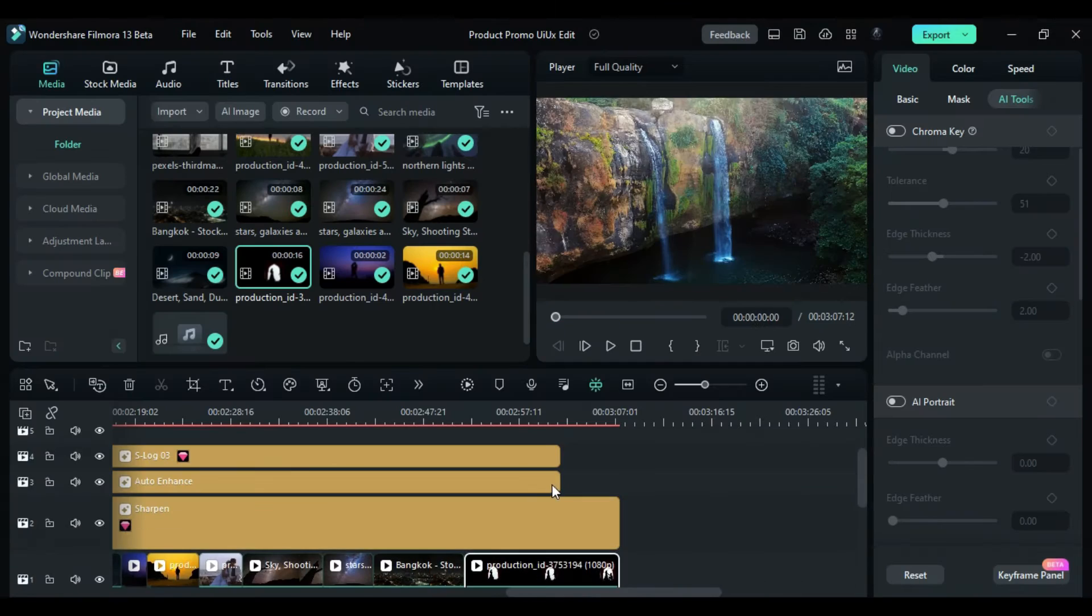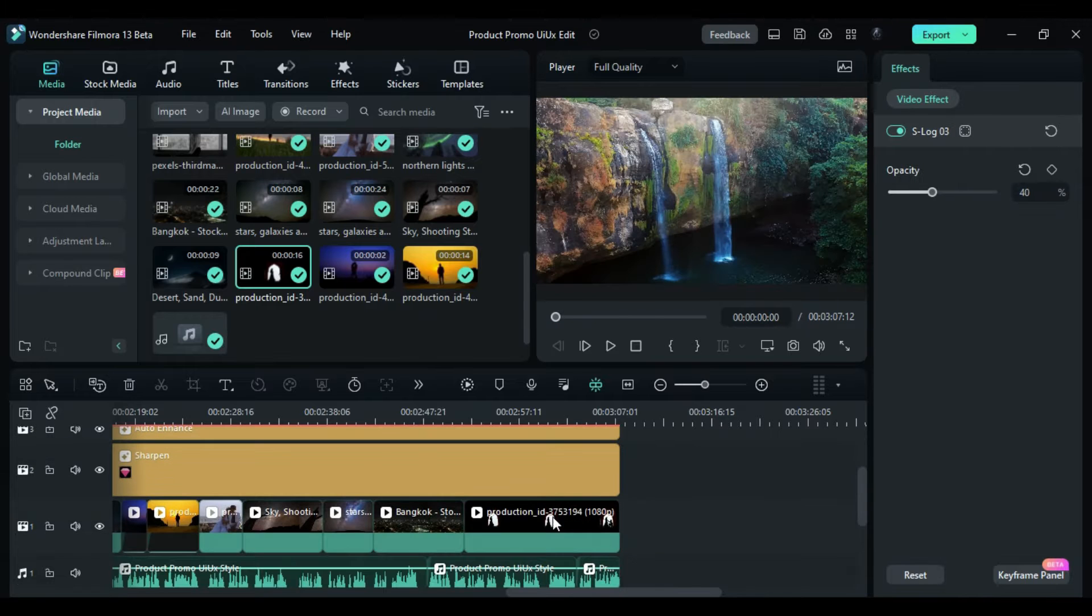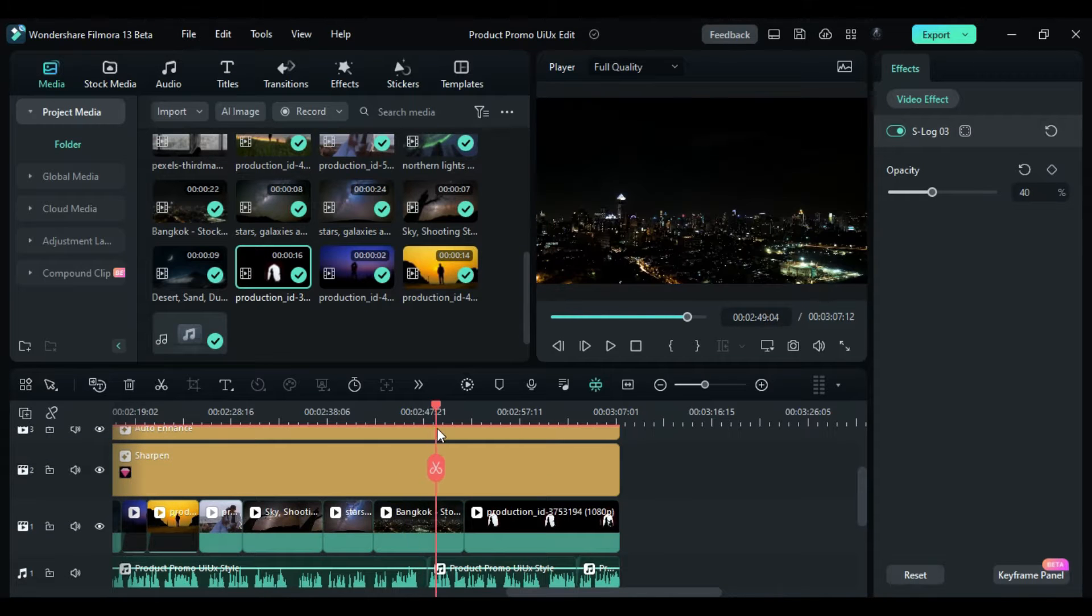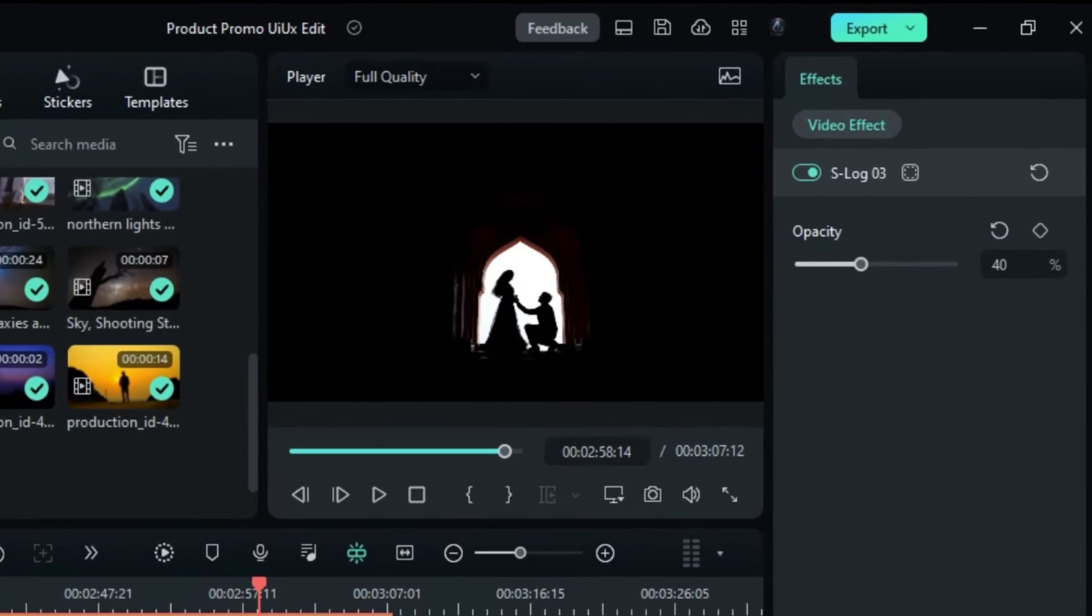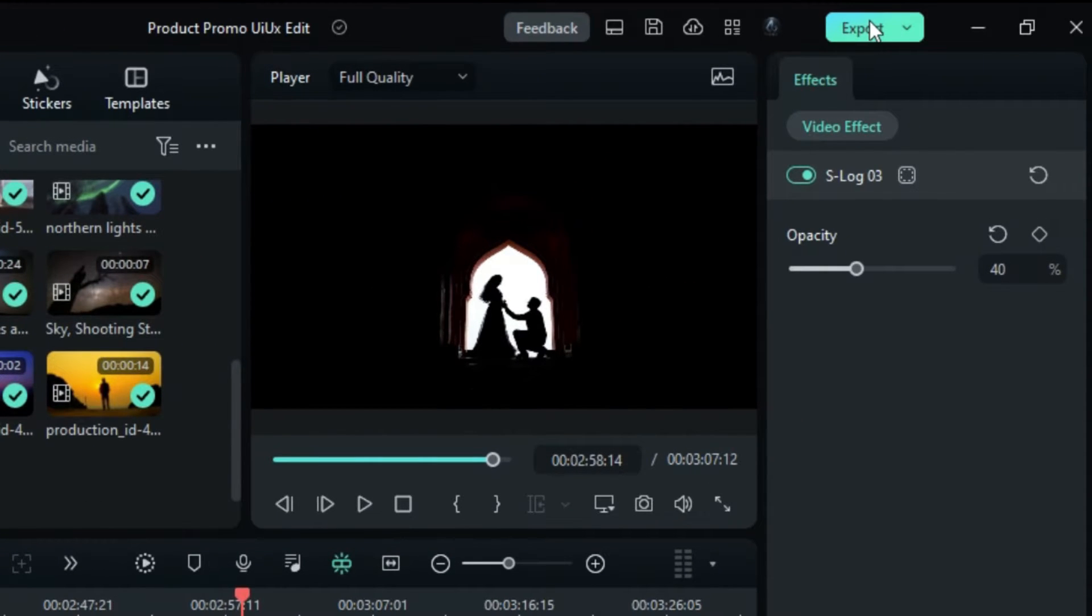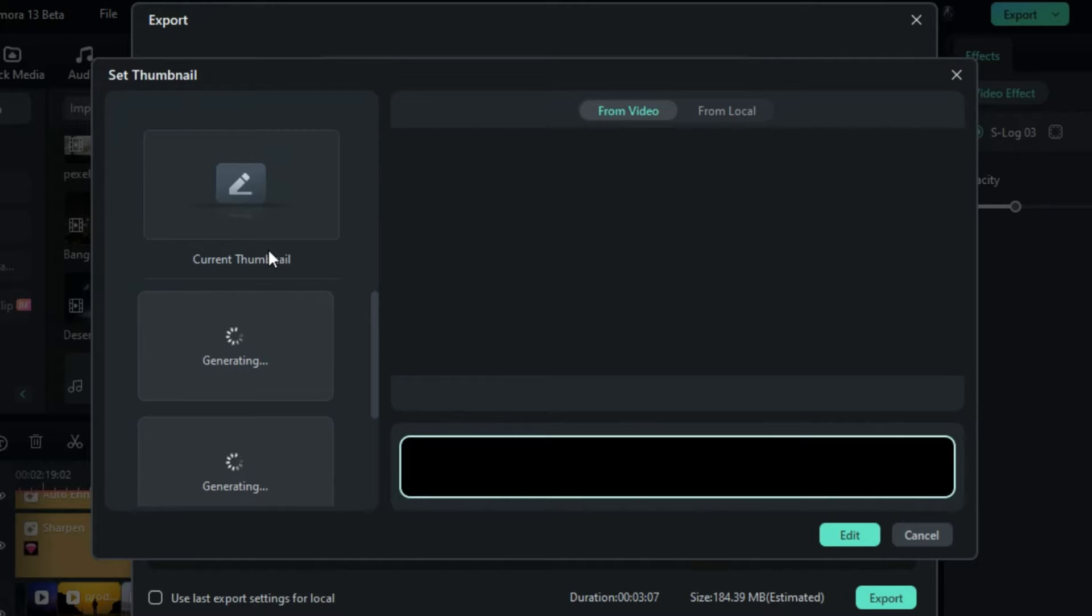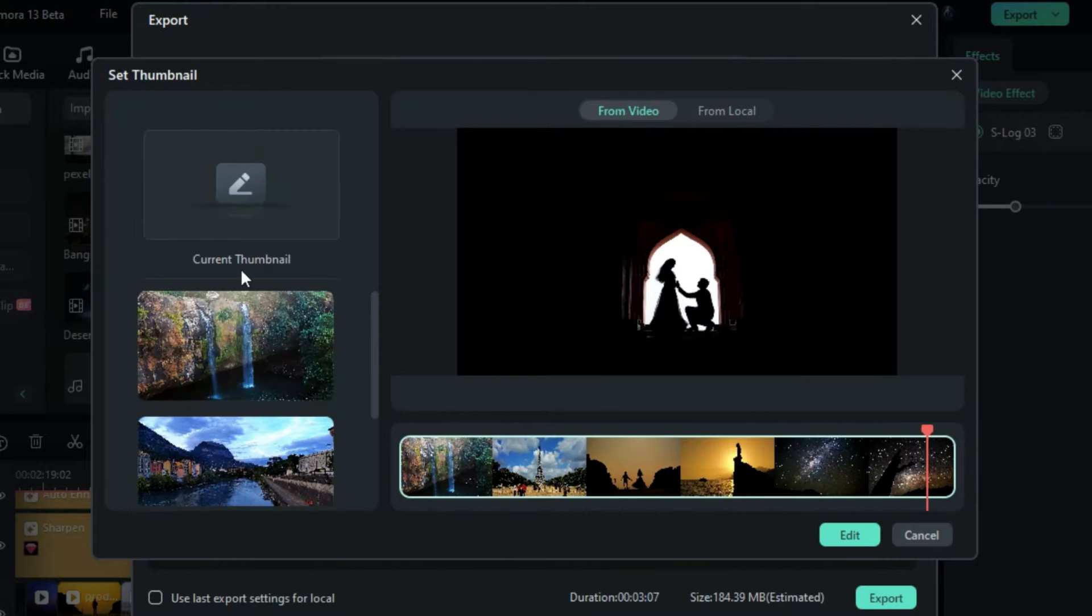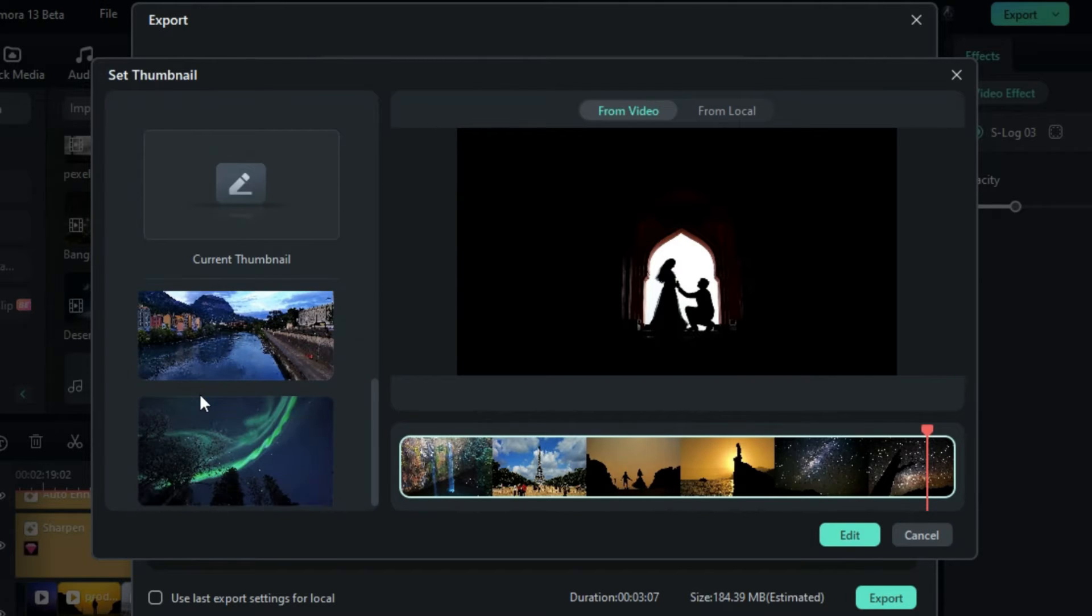Begin by completing your video editing work in Filmora 13. Once you're satisfied with your video, proceed to the Export function. Within the Export menu, you'll notice an option labeled Edit. Click on this option, and the AI will present you with their top thumbnail choices for your video.